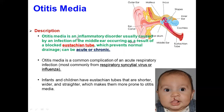Otitis media is an inflammatory disorder usually caused by an infection of the middle ear, occurring as a result of a blocked eustachian tube, which prevents normal drainage. It can be acute or chronic.